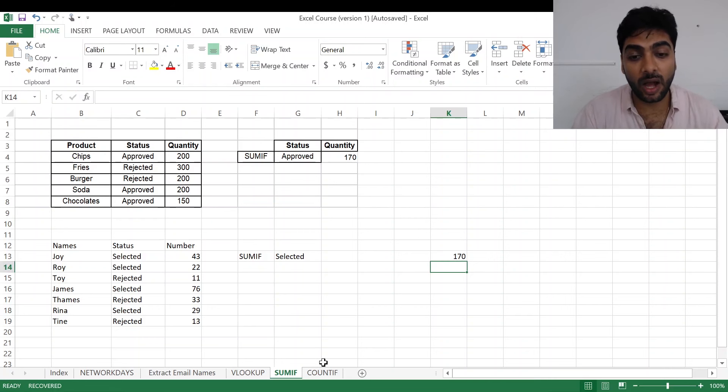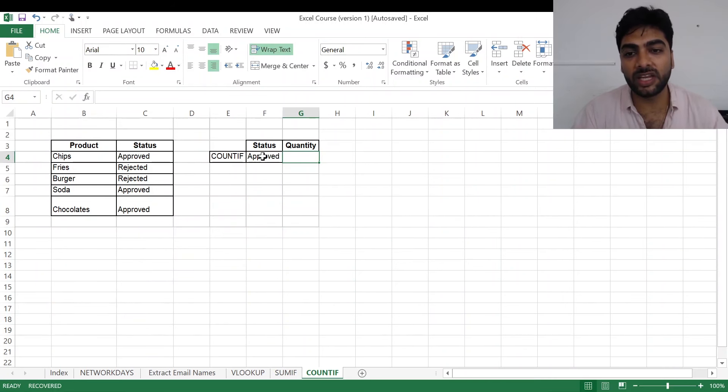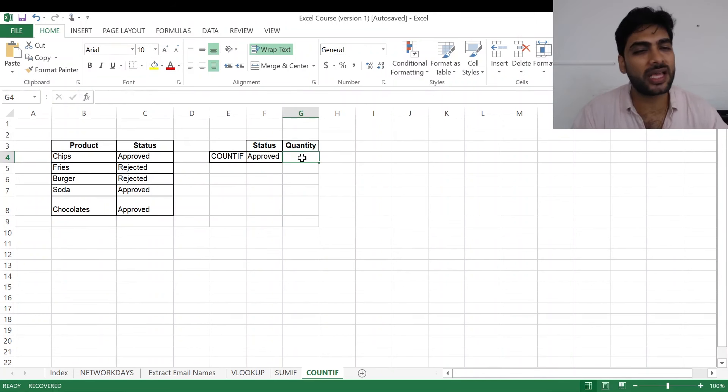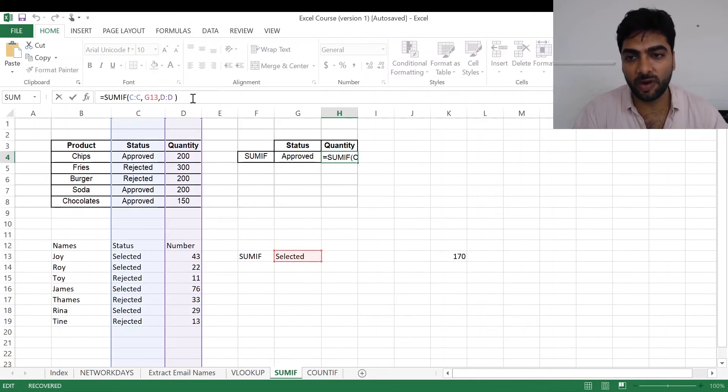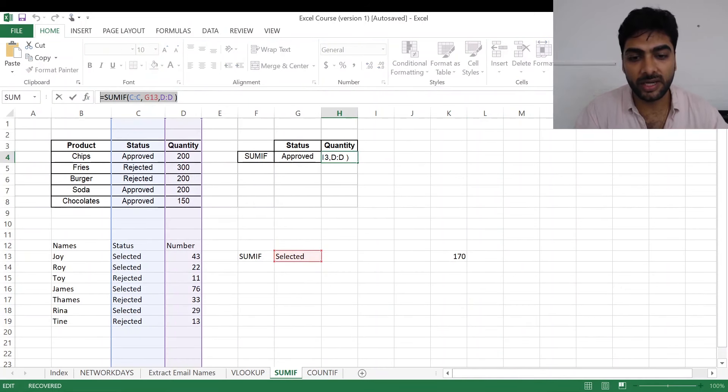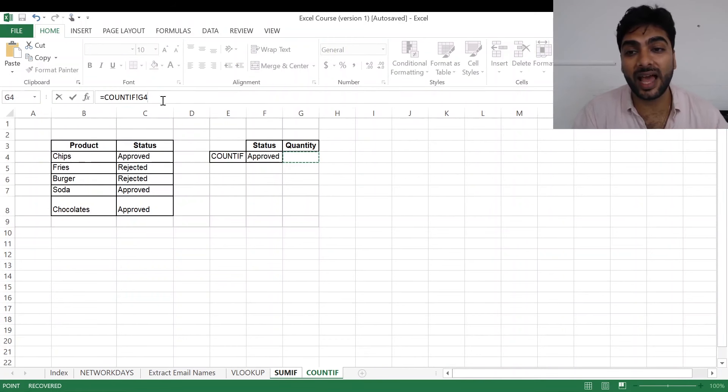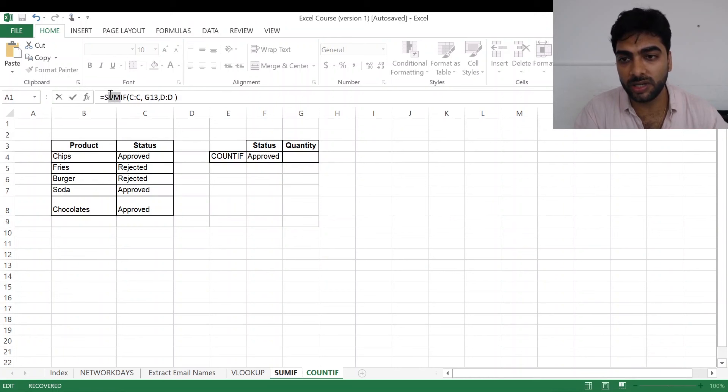Now moving on to the next one, that is the COUNTIF function. In COUNTIF again, I need to get the approved quantity. So what I'll do is I'll be a little smart. I'll go back to my SUMIF and I'll take the formula from here.